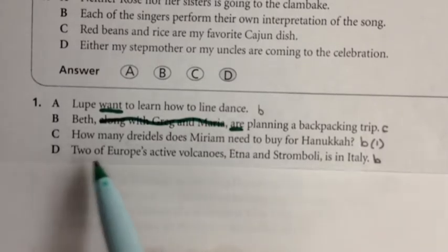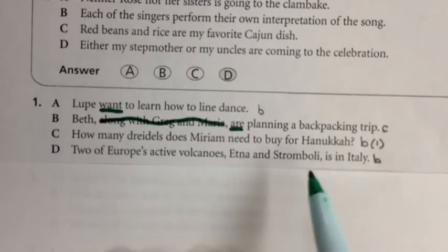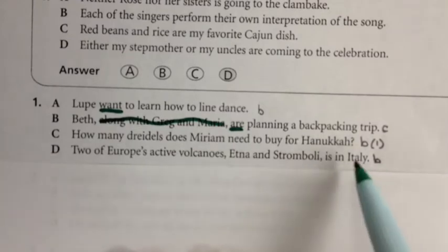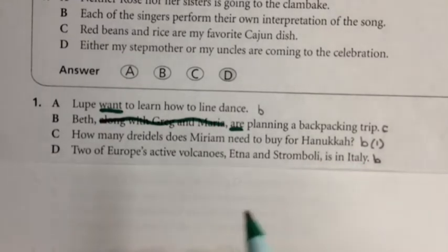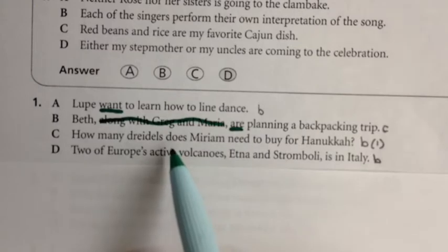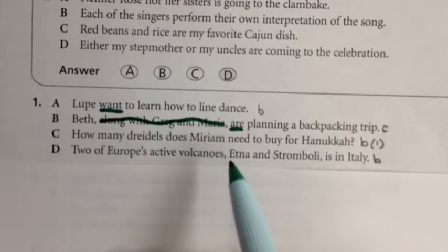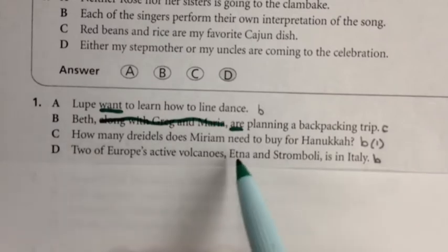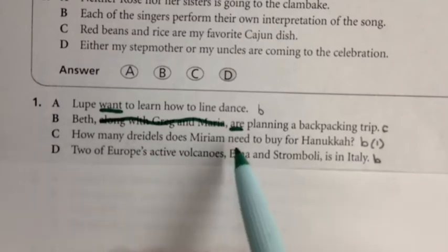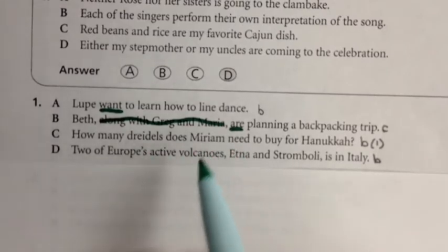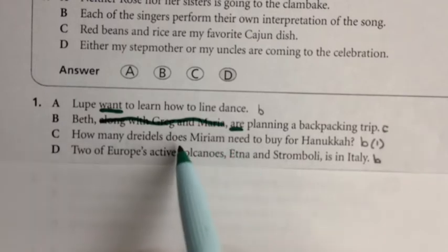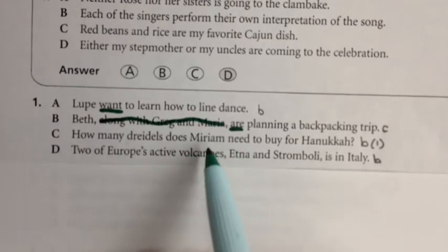Sentence C: 'How many dreidels does Miriam need to buy for Hanukkah?' This sentence is confusing because it's a question. Questions sometimes have subjects after verbs, so when you see a question mark, you should be suspicious. The verb is 'does need.' The subject is the person who does need to buy the dreidels — that's Miriam. Miriam needs to buy the dreidels. The verb 'does' ends in S, so this one looks pretty good. I like answer C.